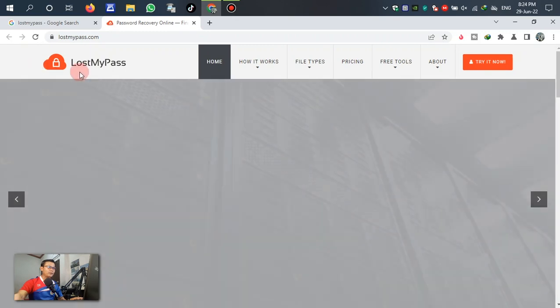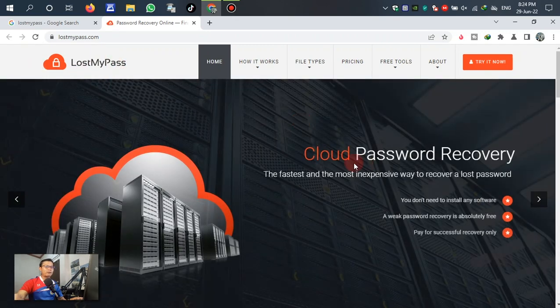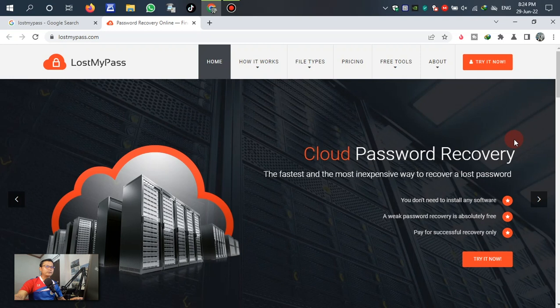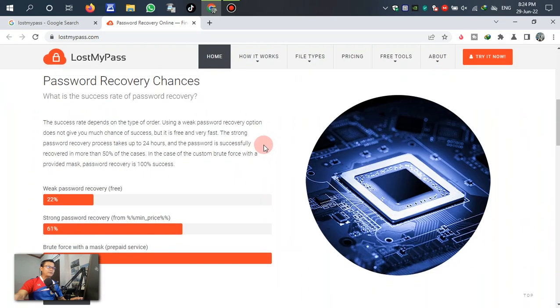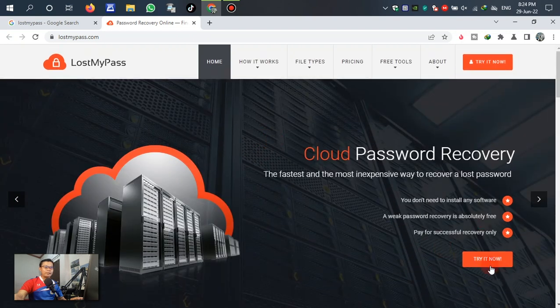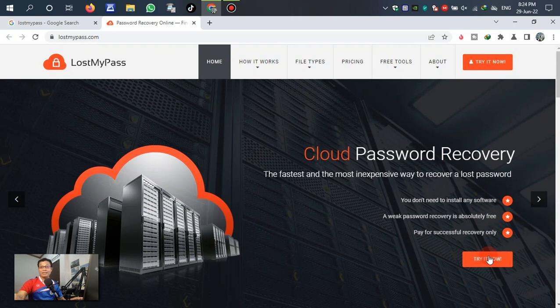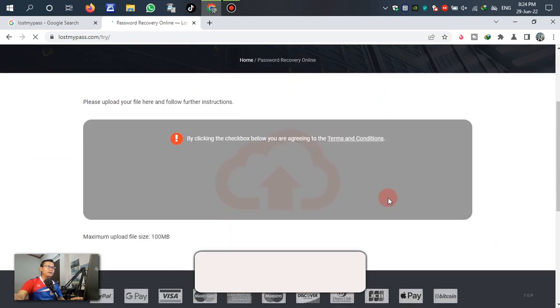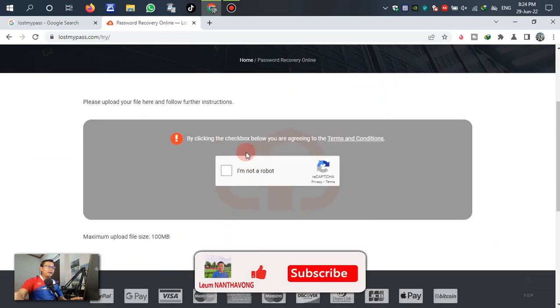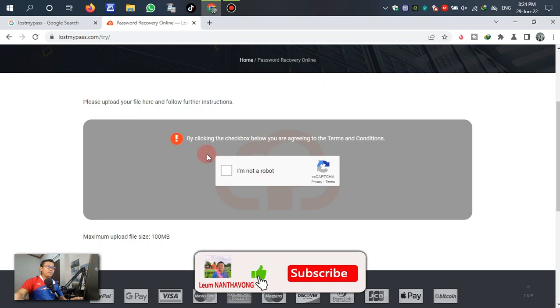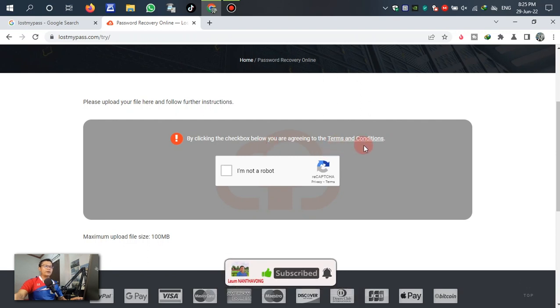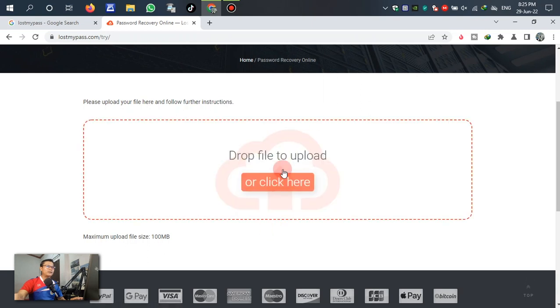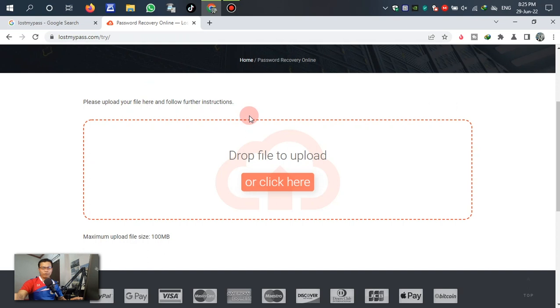In this cloud password recover, we can click 'try it now' or click this one. No problem, we can select one of two. Click the checkbox below - you are agreeing to the terms and conditions. 'I am not a robot', click. It says drop file to upload or click here to browse the file that we want to recover the password.